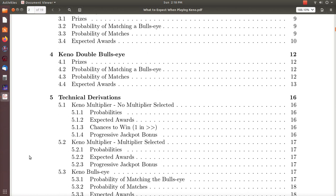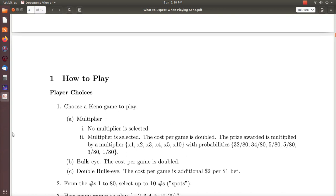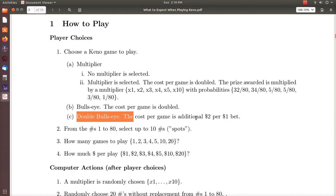We're also going to show you the formulas we use to derive these probabilities. Quick how-to-play: you choose Double Bullseye to play. When you play Double Bullseye it's an additional two dollars per one dollar bet. So if you bet one dollar it's three dollars total, and if you bet two dollars it is six dollars to play Double Bullseye.